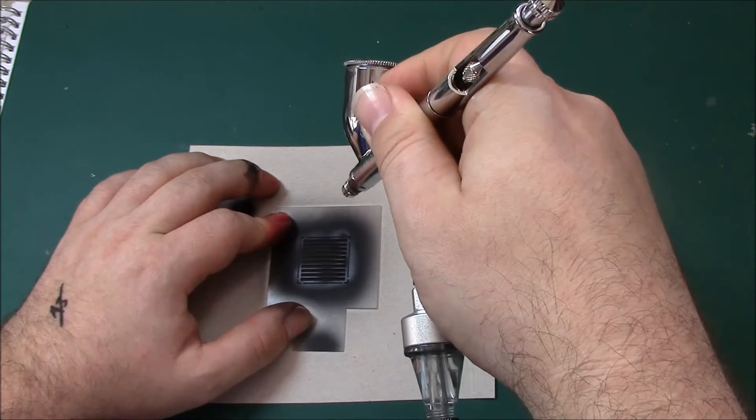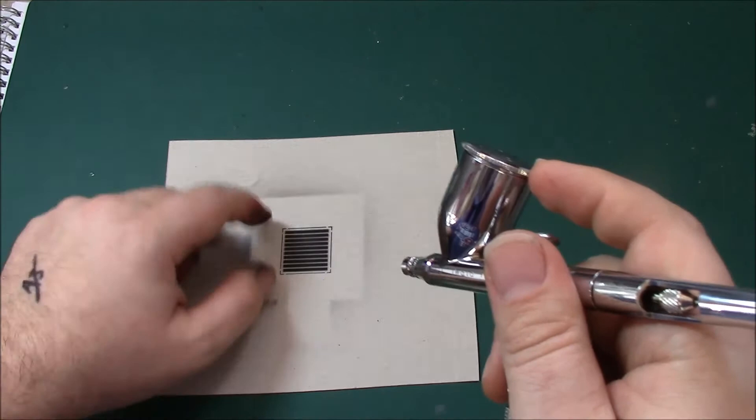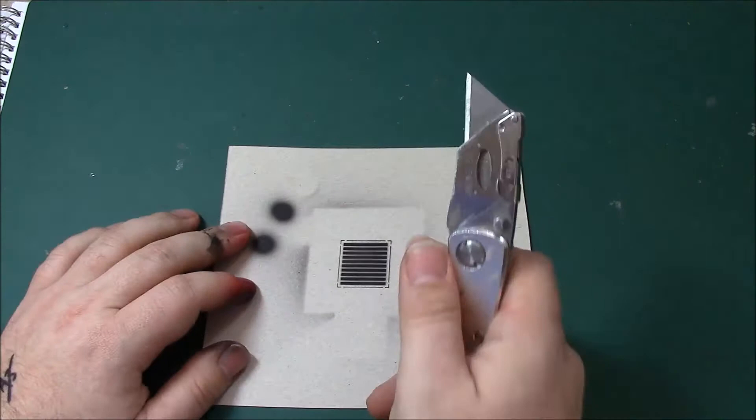So as we can see, we've got a faint outline of paint around our stencil, which is not what we want. So part of the reason I was doing this, is we can use this cardboard to create a shield for when we're painting.